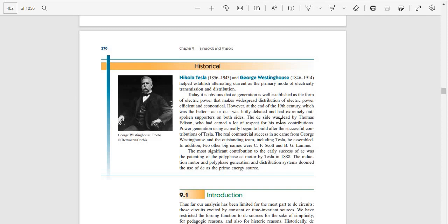The DC side was led by Thomas Edison, who had earned a lot of respect for his many contributions to power generation.